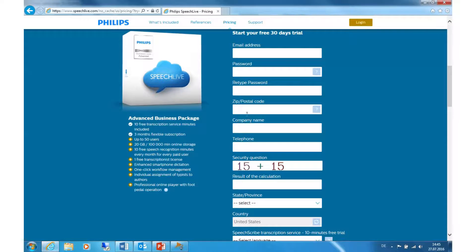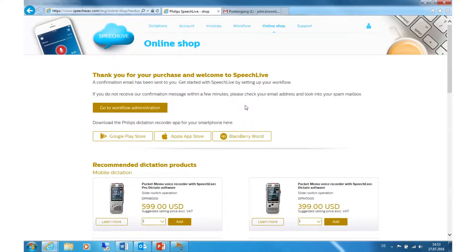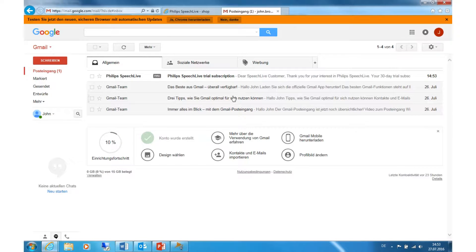Now fill in all the required information. After the registration is finished, please check your emails. You should receive an email from SpeechLive confirming that your SpeechLive account has been activated.